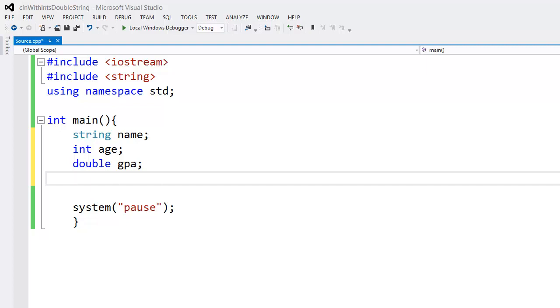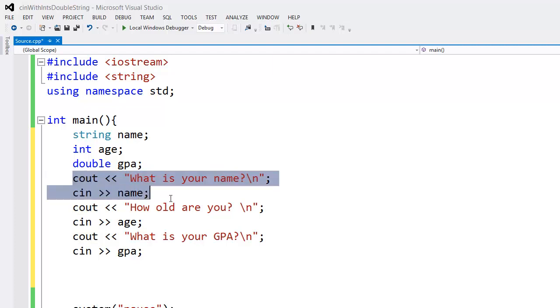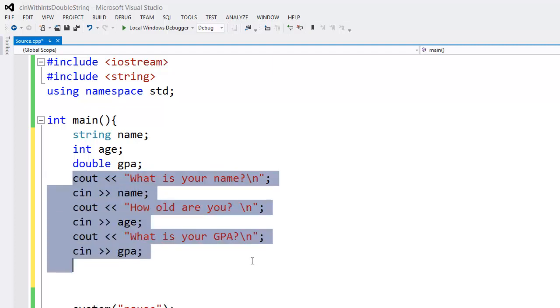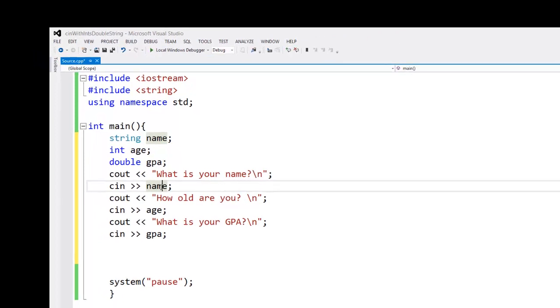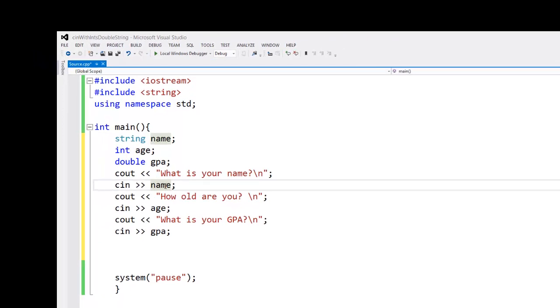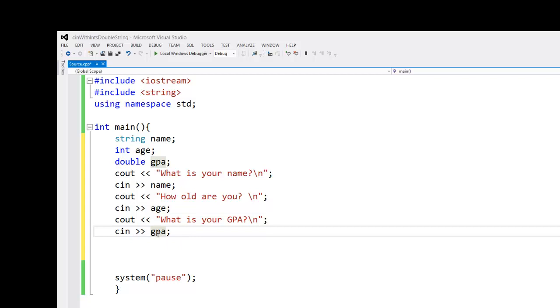Now I'm ready to collect the user input. In the next sequence of instructions, I'm prompting the user for their name and then saving that data to my string name variable, prompting the user for their age and saving that data to the age variable, and then finally their GPA, and saving that data to the variable I name GPA. Notice that each are a different data type.